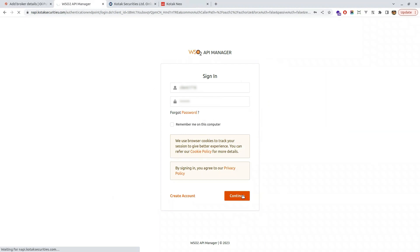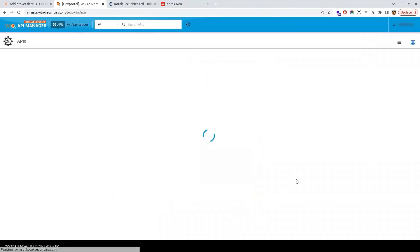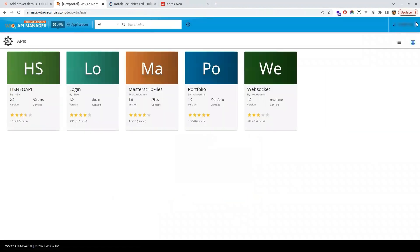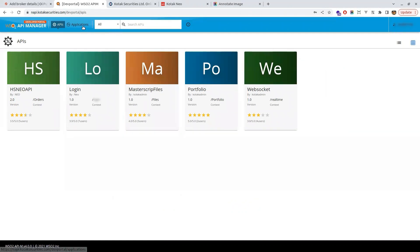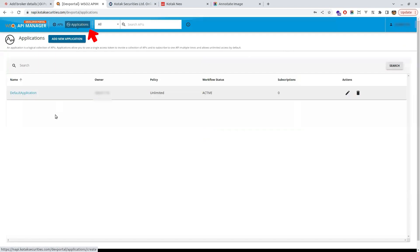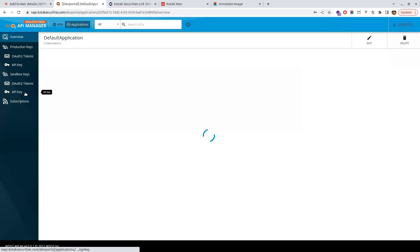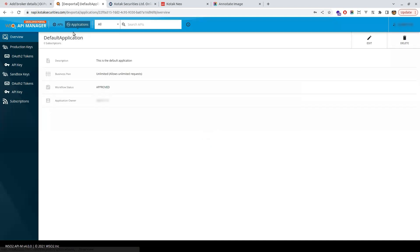Use that login. Once the login is completed you can see your client ID there and click on the applications. Once you click on the application you will have a default application. Click on that.